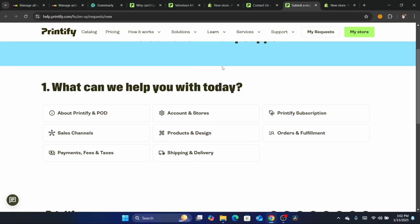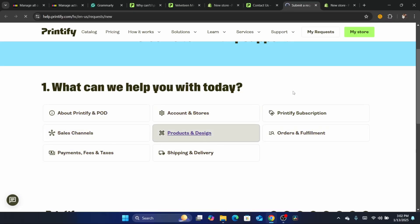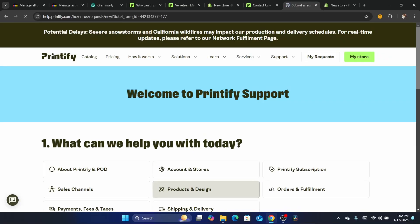They will ask you what is the reason you want to contact Printify. Just for example, products and designs. And you can just contact them.